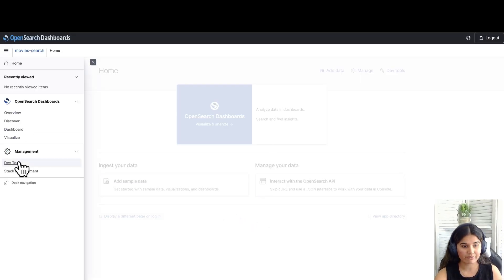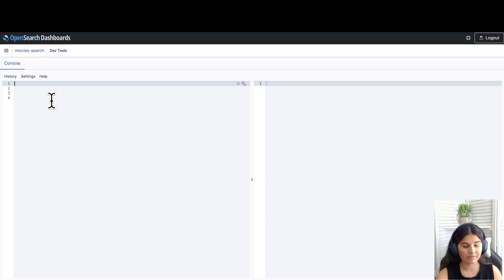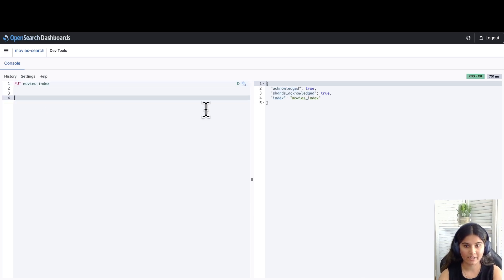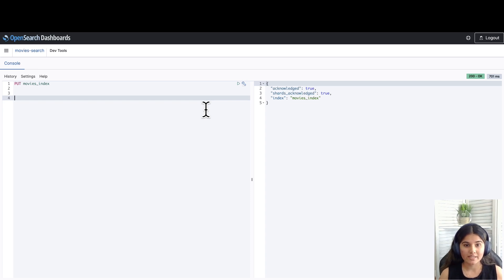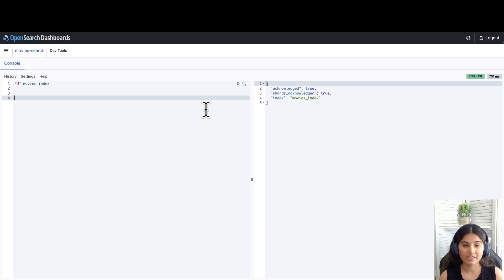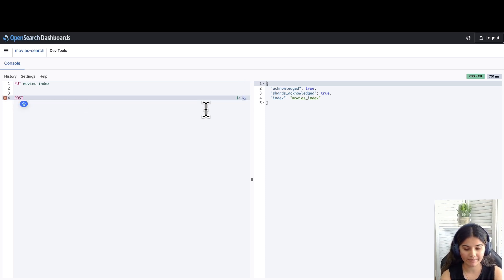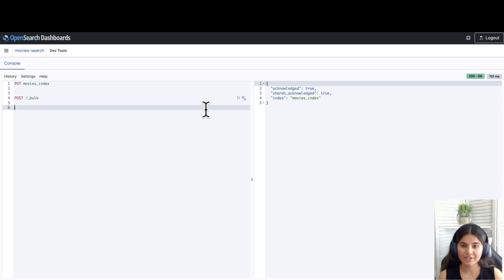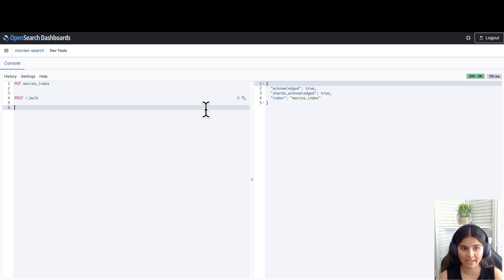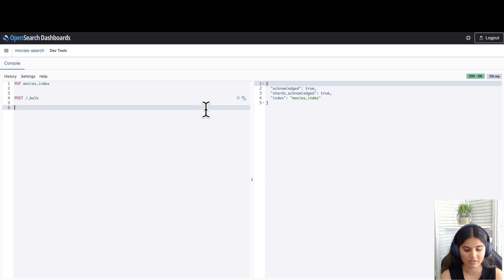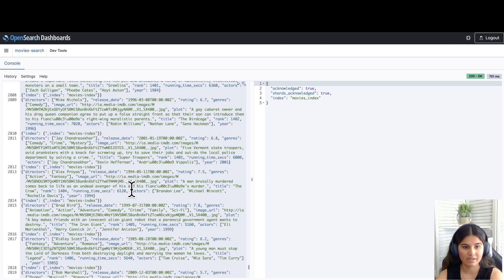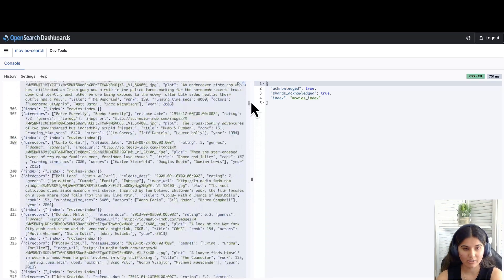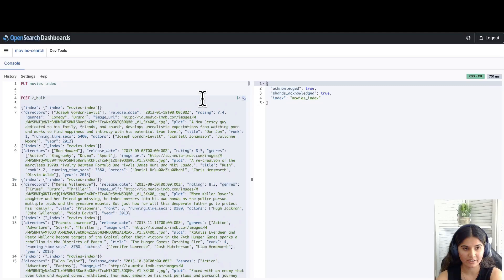Navigate to DevTools. Let's create a movies index using the Put API. We have created our index now. The next step is to ingest our data using the Bulk API. I've attached the Bulk data file to the video description. It is a JSON file of the movie data. You can use the same file and use the Bulk API to ingest the movie records. I've copy pasted all the records right here.